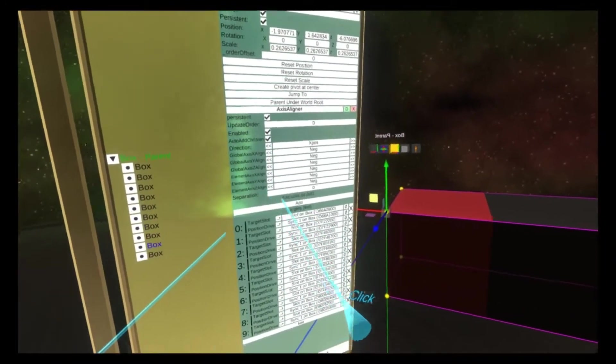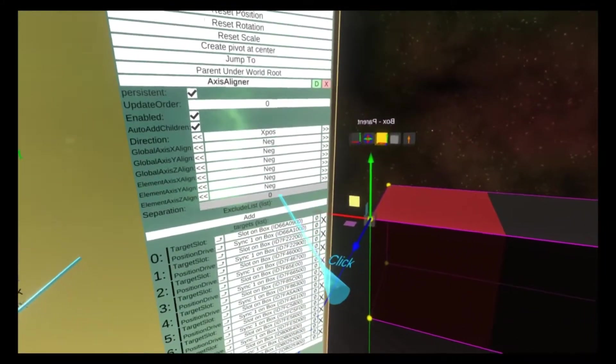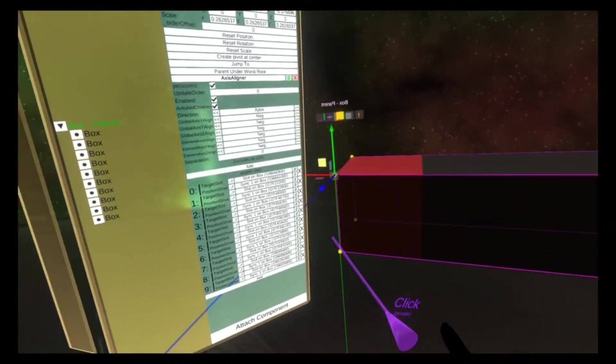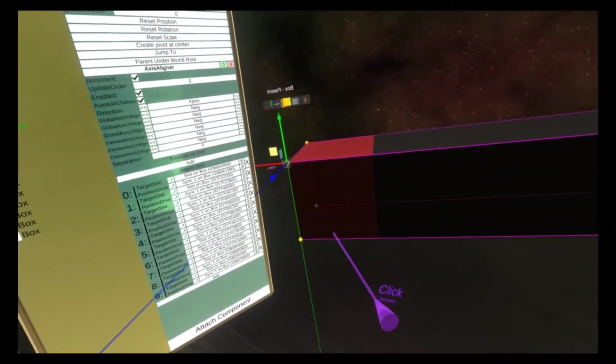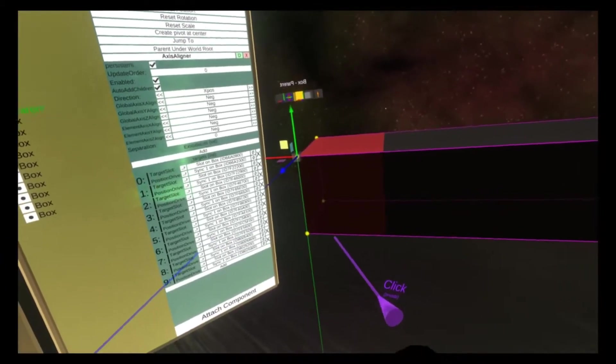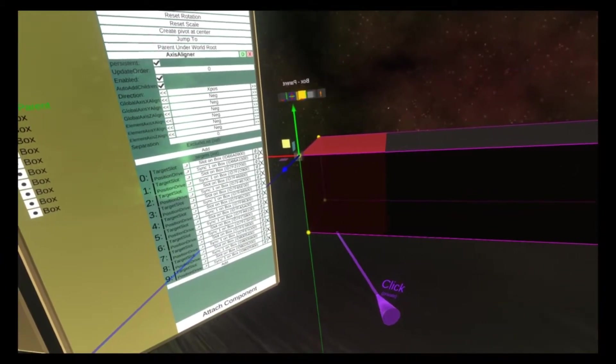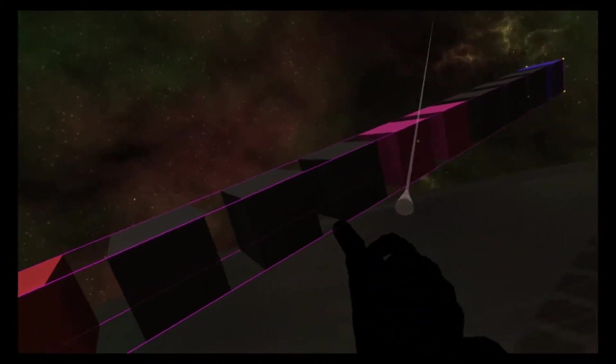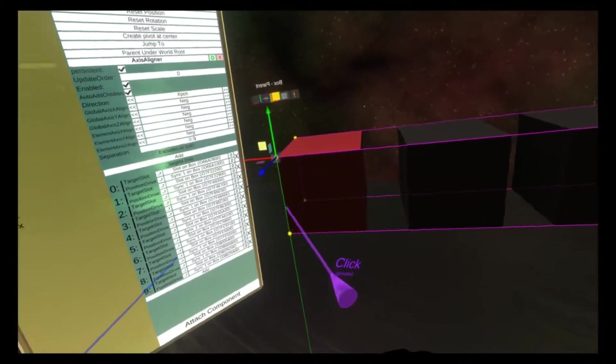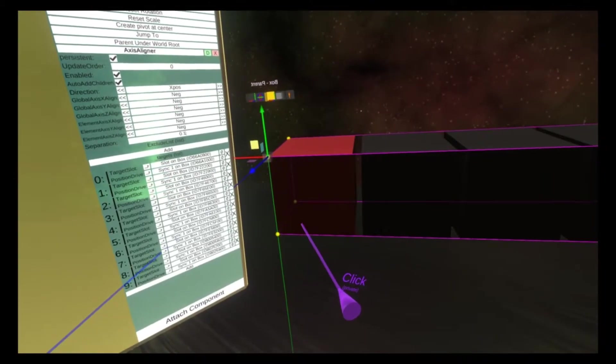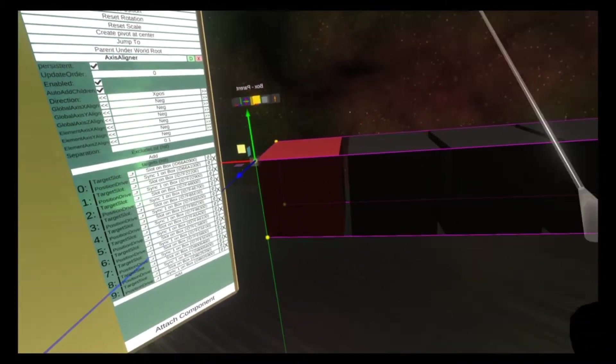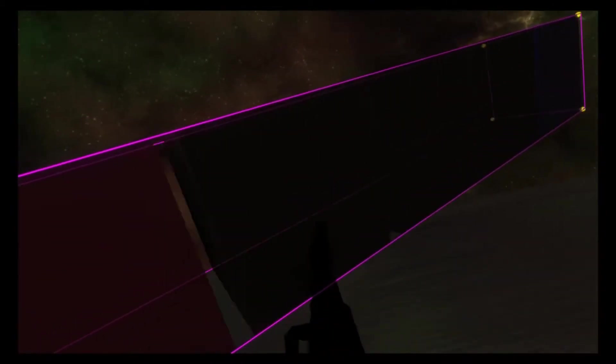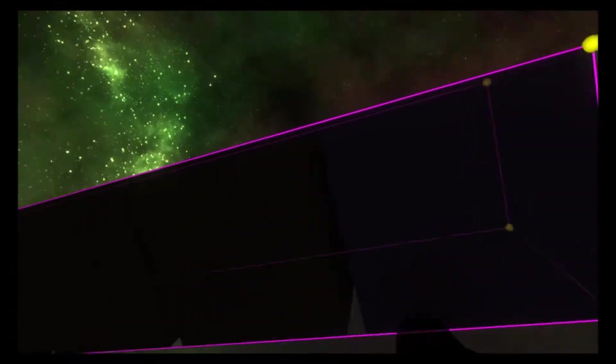The axis aligner has a separation field here which controls the gap between each alignment object. So if I set this to five you'll see we're quite a big way away. I'm gonna set that to one so there's just a little gap. So now each item has a gap all the way along the row.